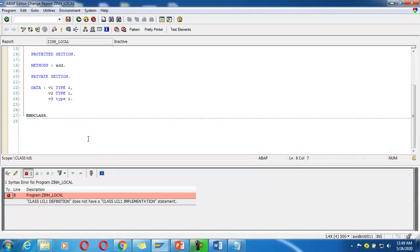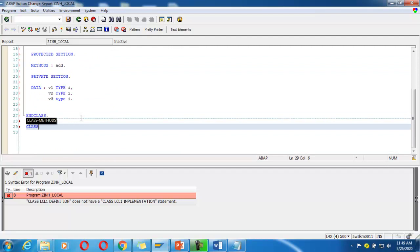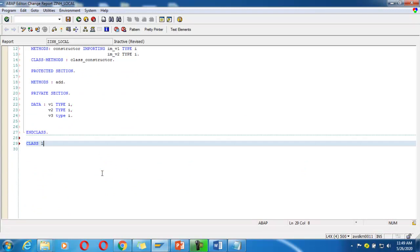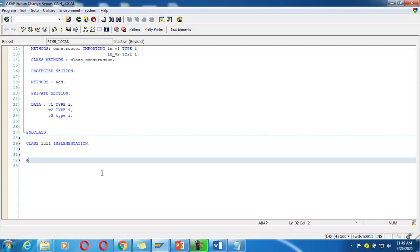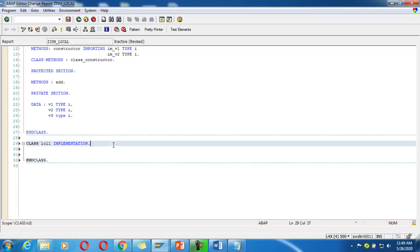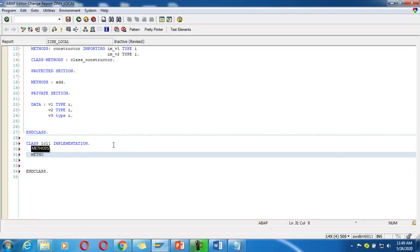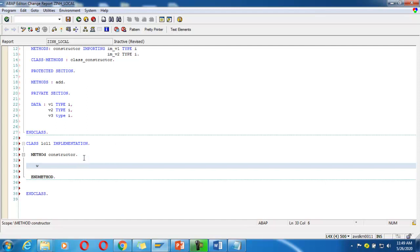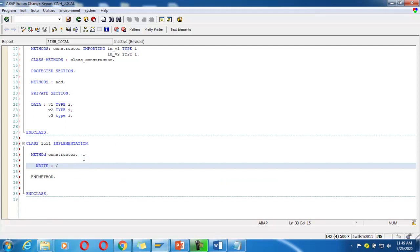Now I have to implement the class. CLASS lcl1 IMPLEMENTATION, END CLASS. I add the method implementation and write a message saying 'parent instance constructor'.